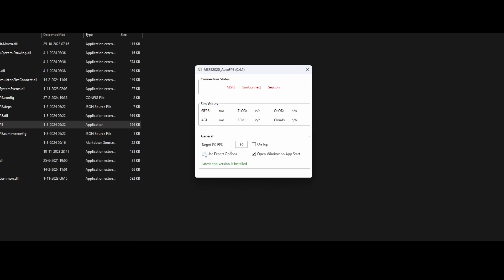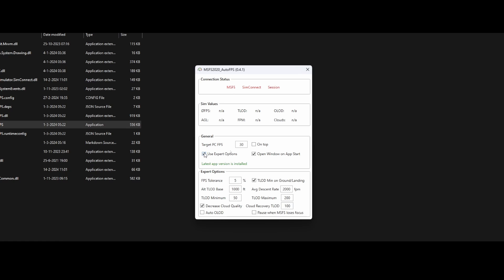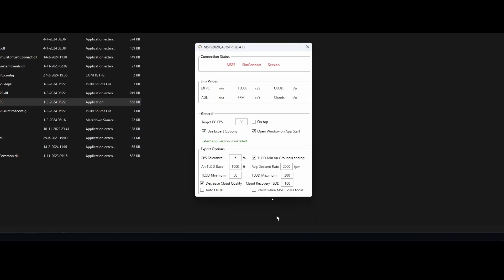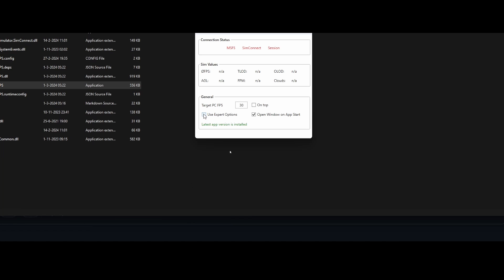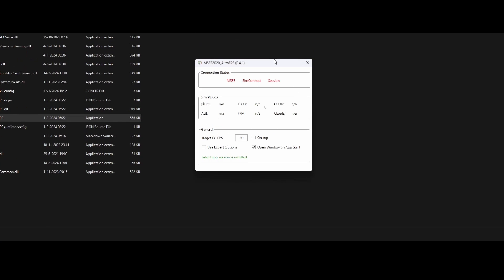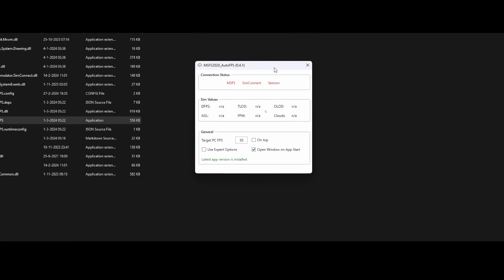But what I would recommend you to do is simply leave the use expert options disabled and start with the target PC frame per second, because that's the easiest option. If you still want to tweak, you can always enable the use expert options and then make some adjustments here.